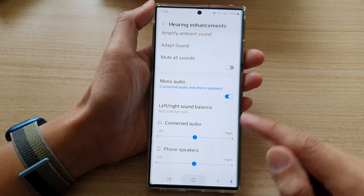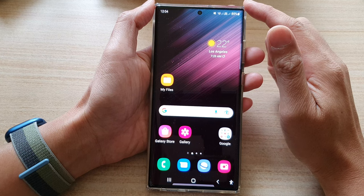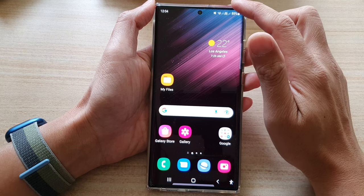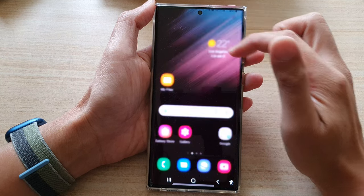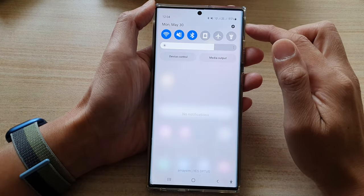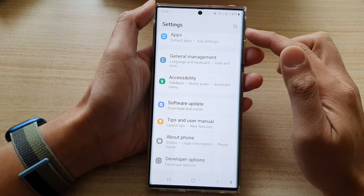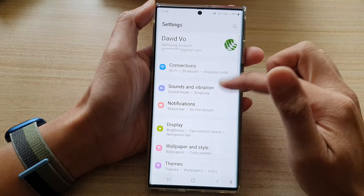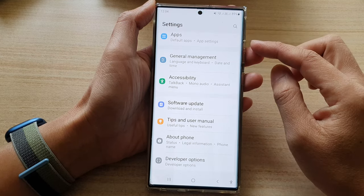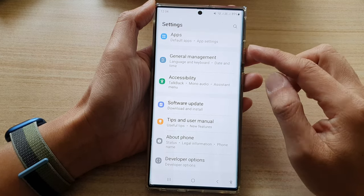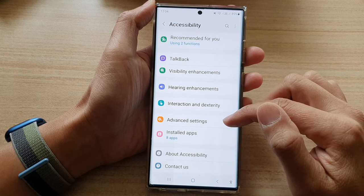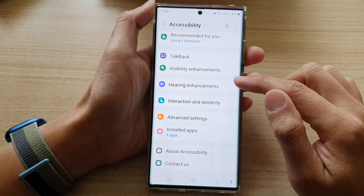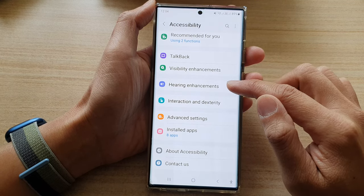First tap on the home button to go back to the home screen, and from the home screen, swipe down at the top and tap on the settings button. In settings, swipe up to go down and tap on accessibility, then go down and tap on hearing enhancements.